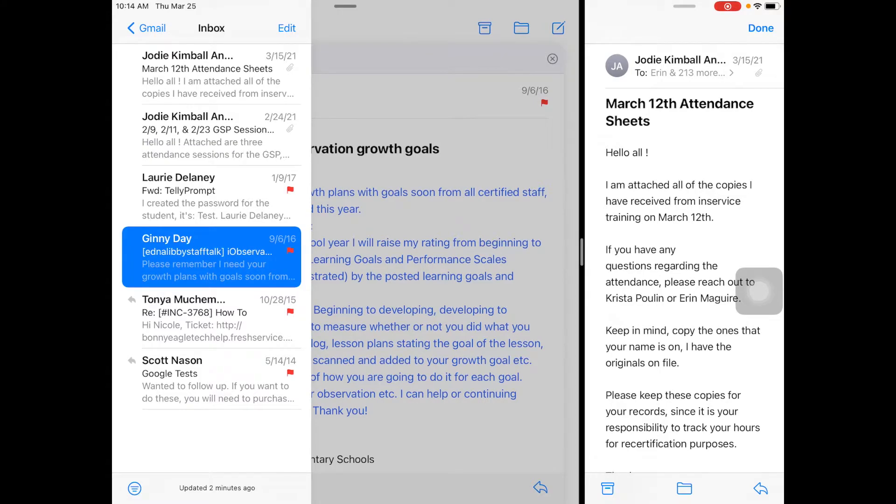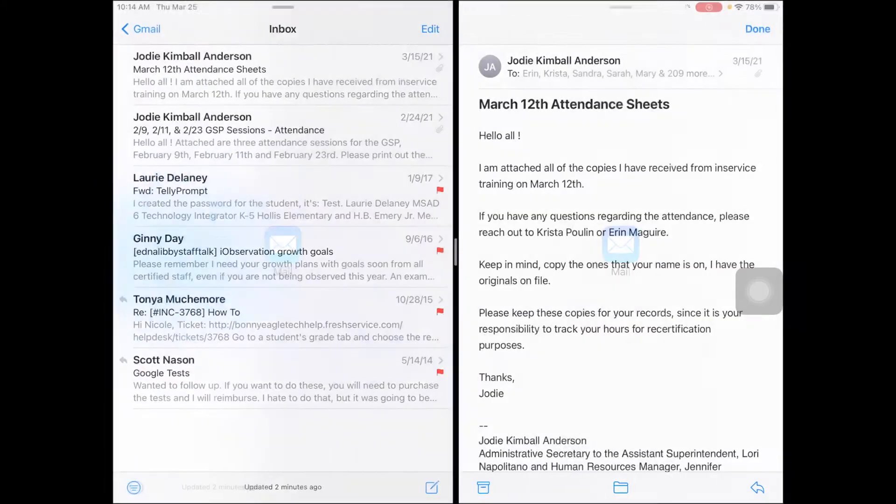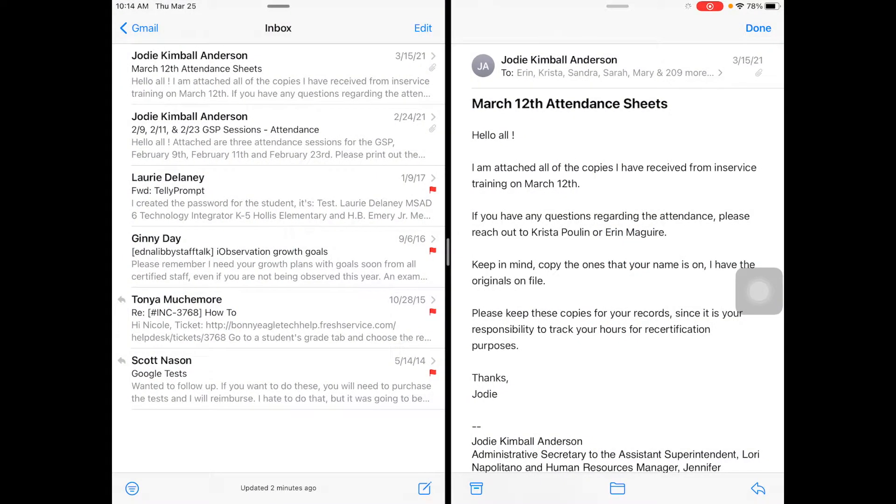So another thing you can do here is when you want to look and read someone's message while you're composing another email, this is how that would be handy.